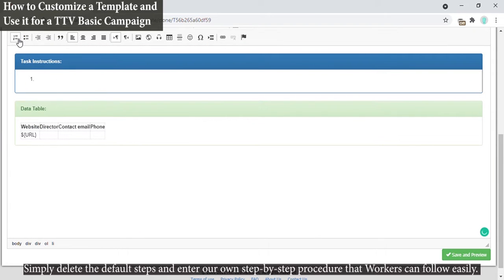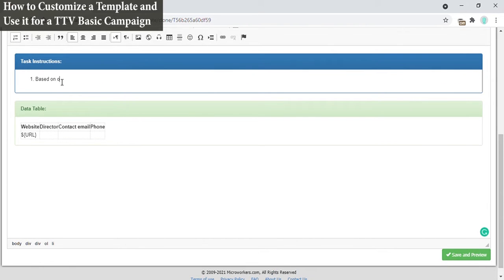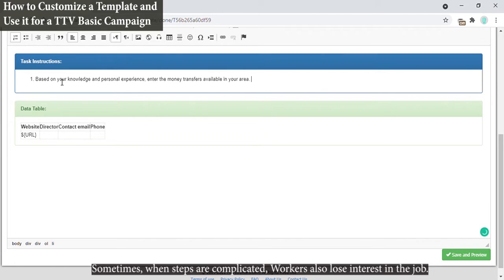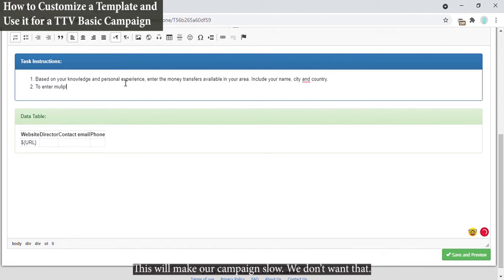Simply delete the default steps and enter our own step-by-step procedure that workers can follow easily. Keep them clear and concise to avoid confusion which will result to incorrect proof. Sometimes when steps are complicated workers also lose interest in the job. This will make our campaign slow. We don't want that.